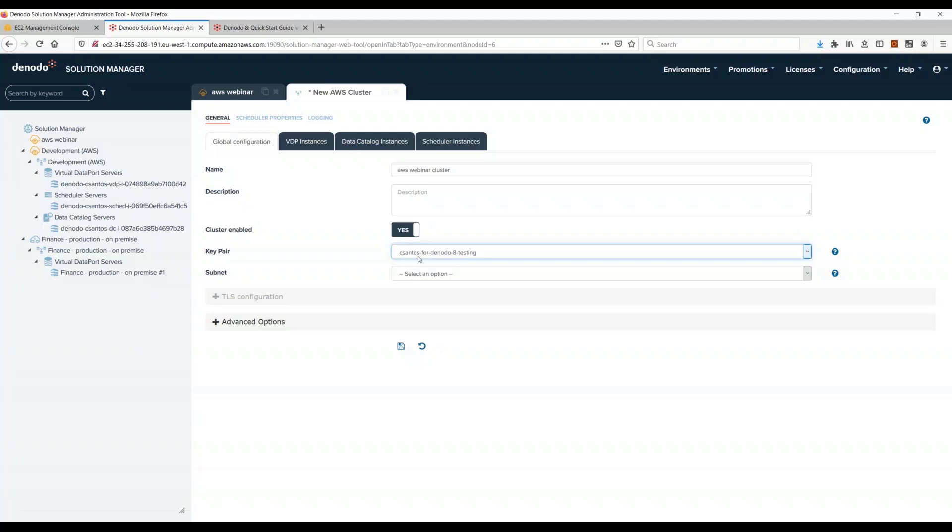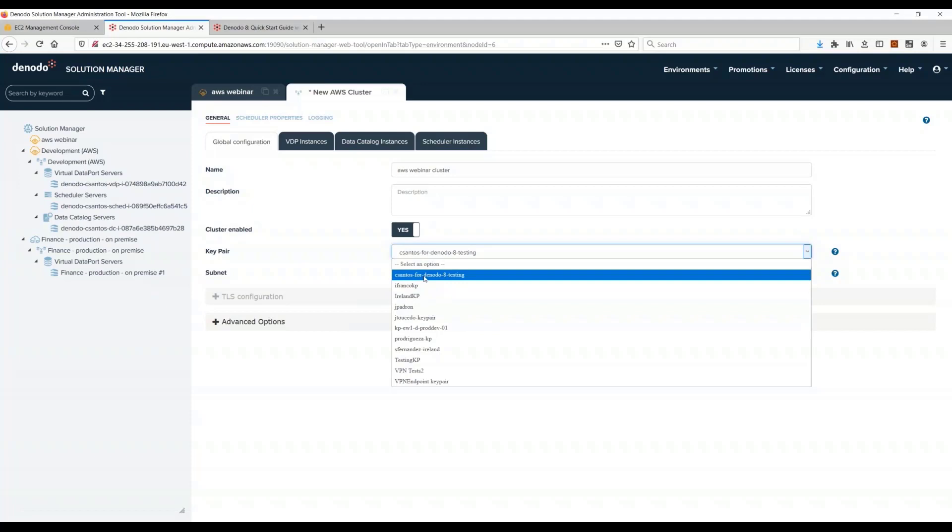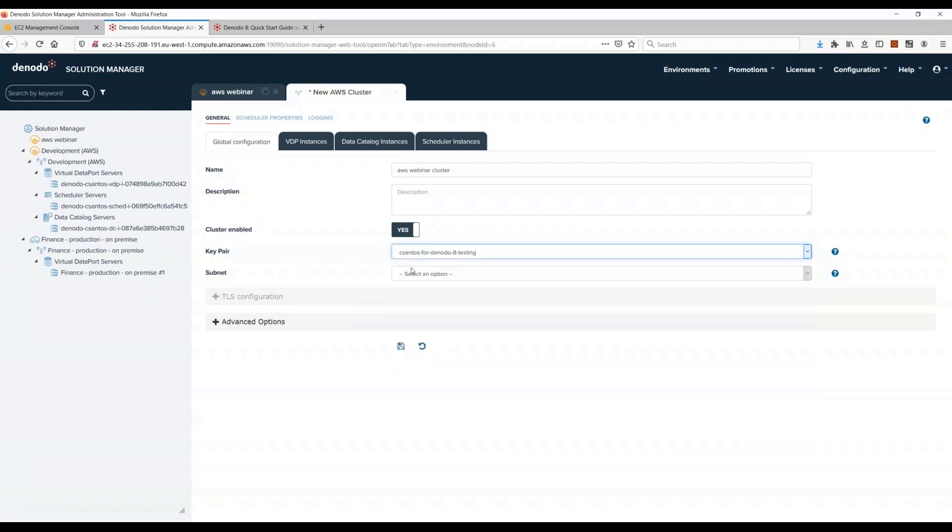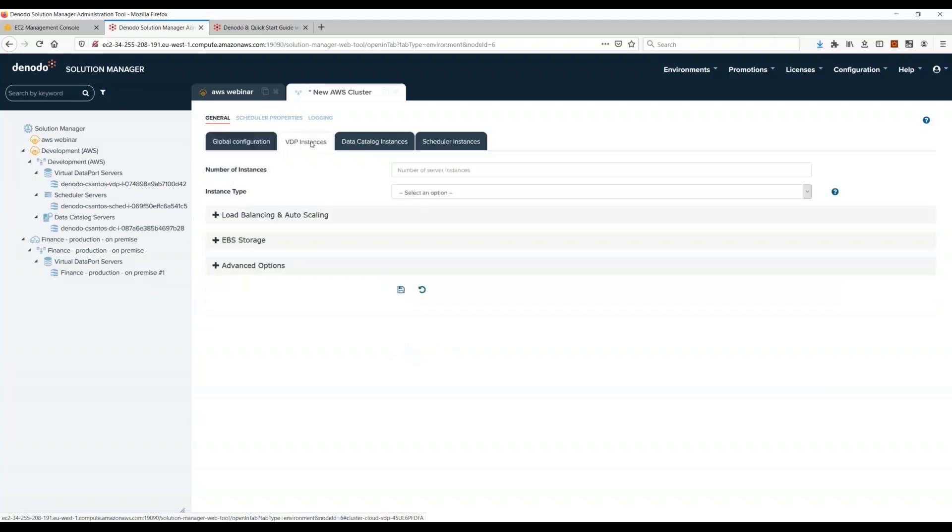Here I just have to select the key pair. When you connect to an EC2 machine on AWS, you always need, when you want to connect with SSH, you have to select a key pair. That's a private key that you use to connect to that machine. You need to select one. These are the ones that I already have created in my account. I will select mine.